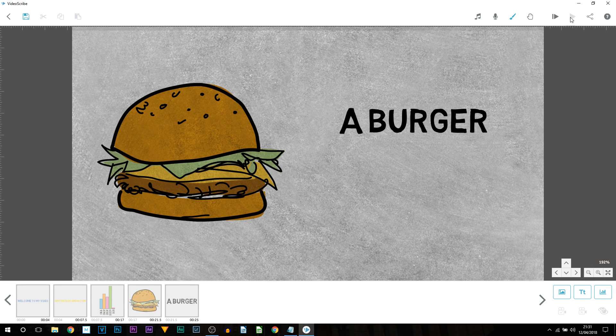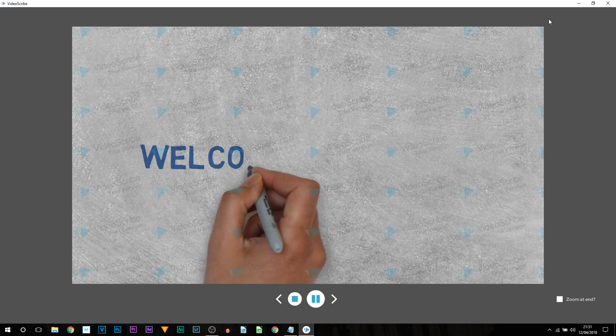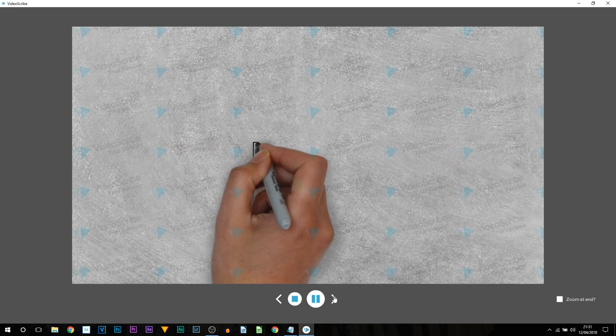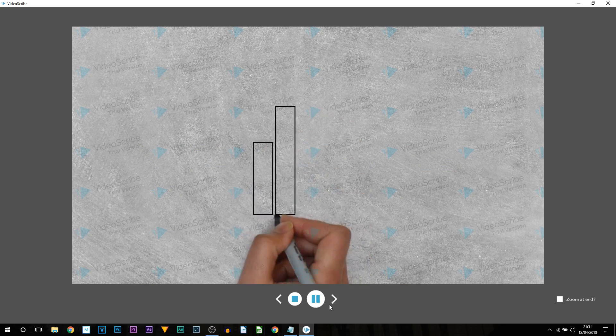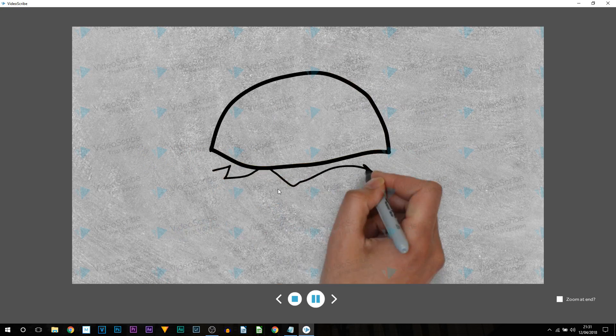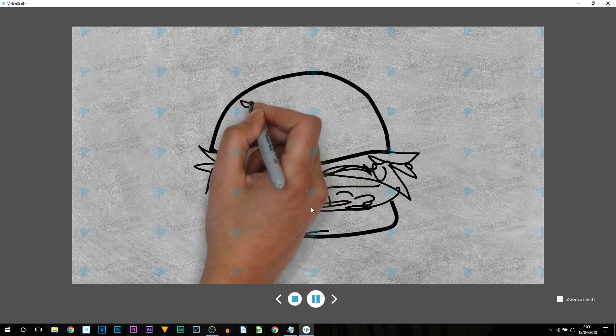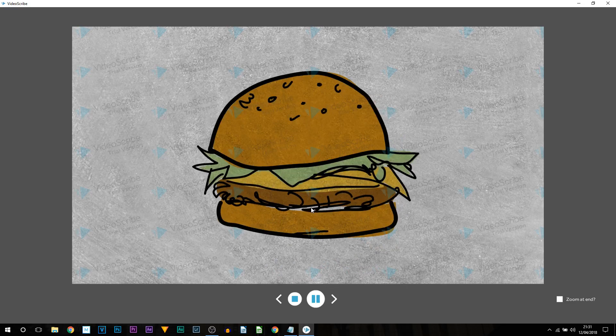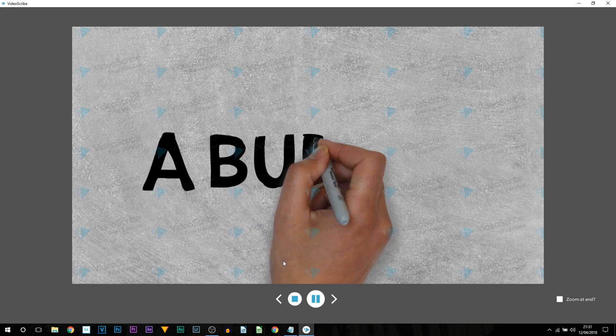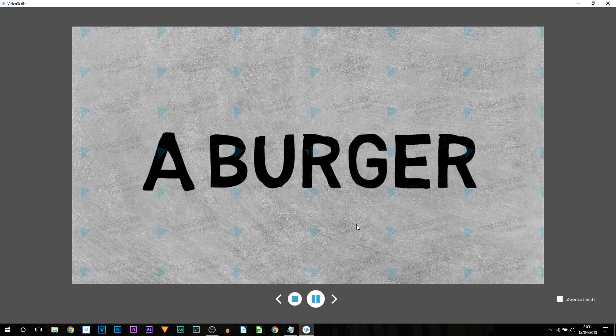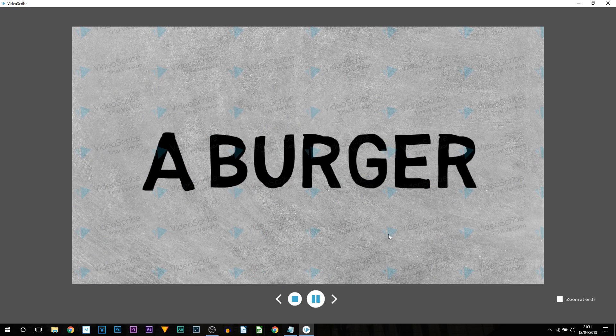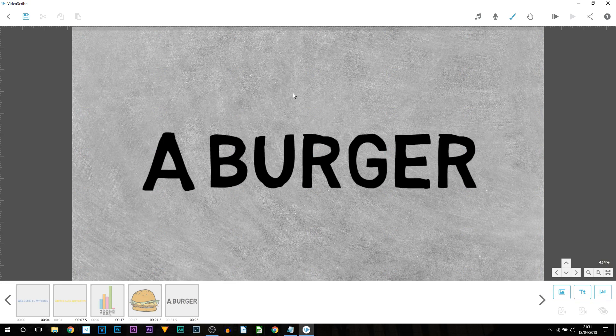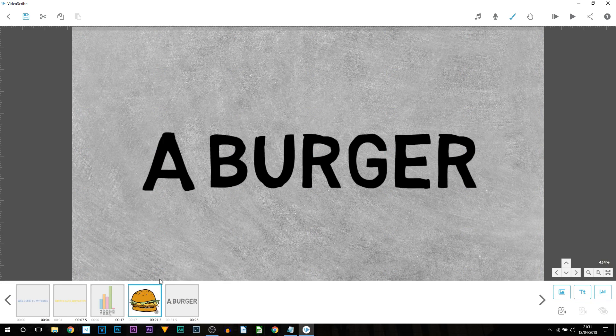So of course we have a burger and we have the burger itself. But if I play through from the beginning, this is currently what we have. I'll just skip ahead to the burger part, so past this chart. So we draw the burger. As you can see the burger goes off screen and this is what we get. How do we fix that? Very simple.